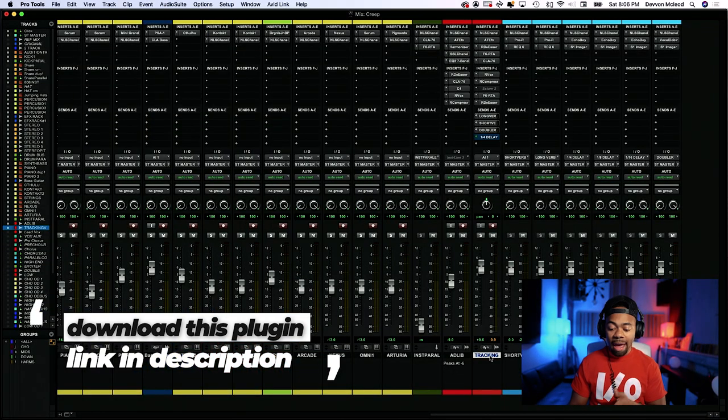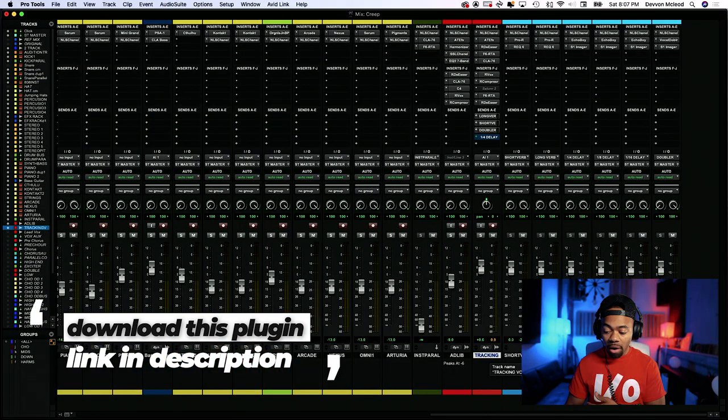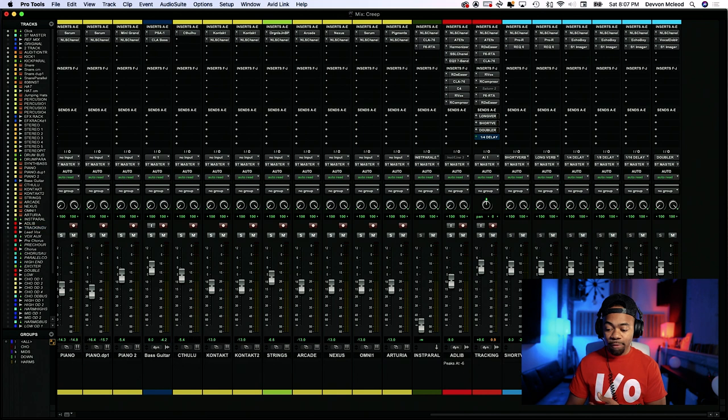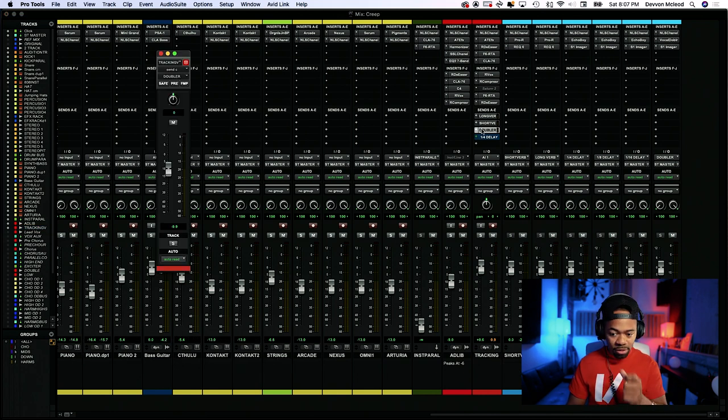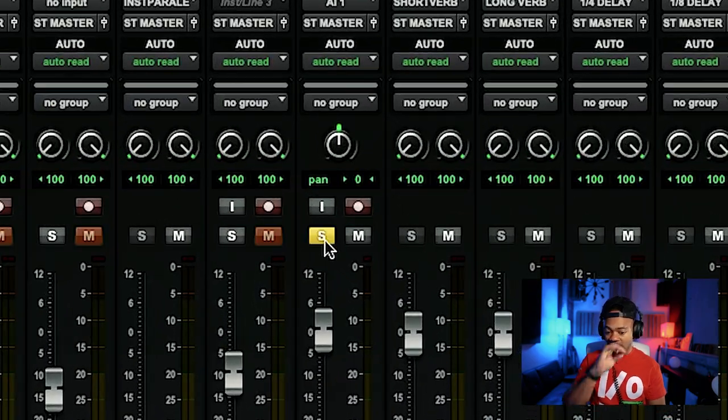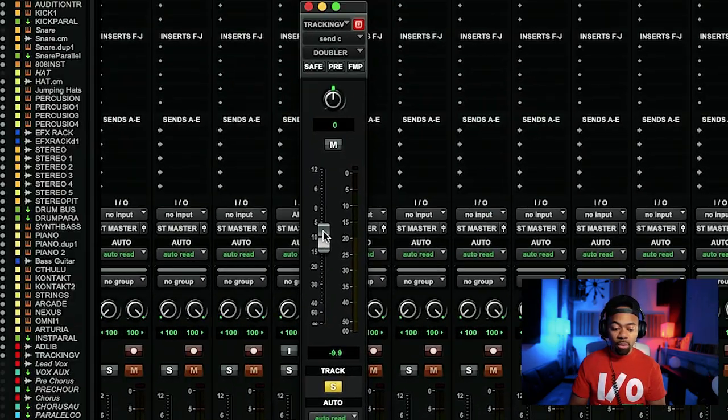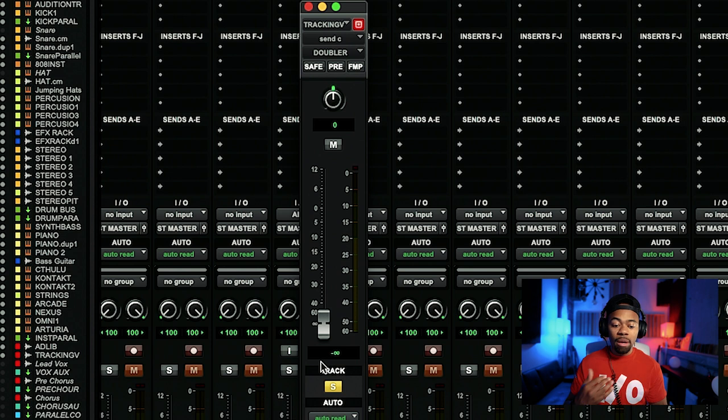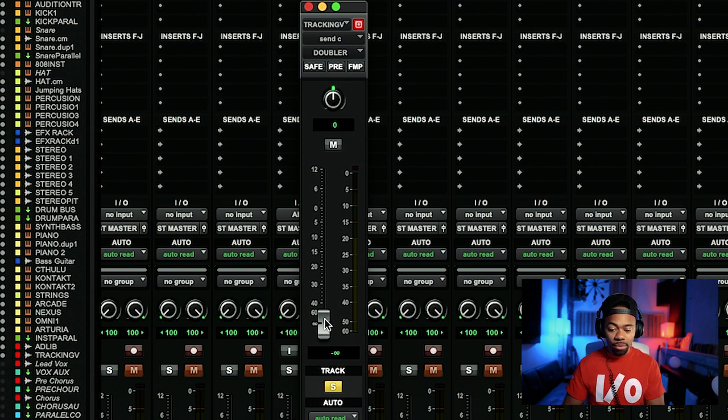Now, what I'm doing is I'm using it as a send, sending it to an aux that is then feeding the doubler, which has the effect there, as you can see right here. Now, what I'll do is I'll solo this and what I'm going to do is I'm going to bring this all the way down because I want you to understand what this doubler doing and I'm going to bring it up just so you can get an idea of what it's doing.